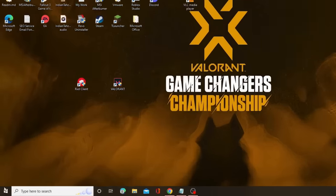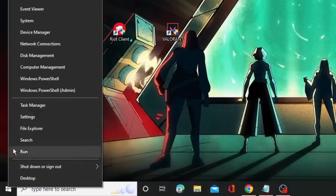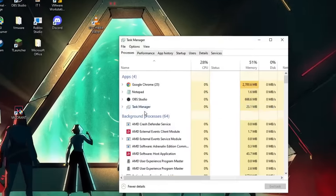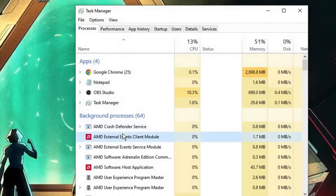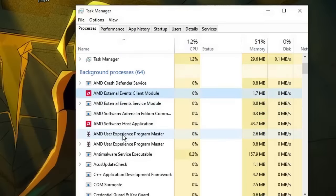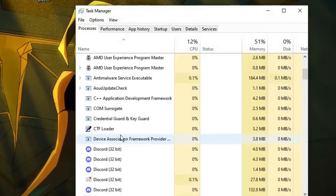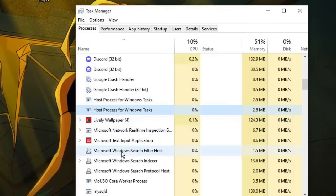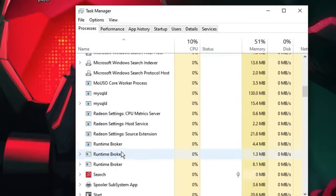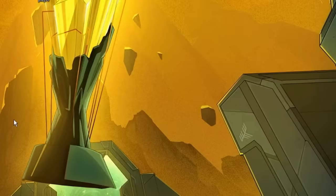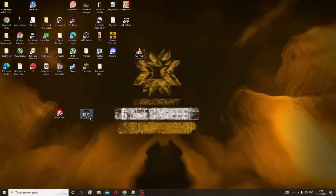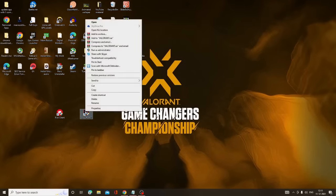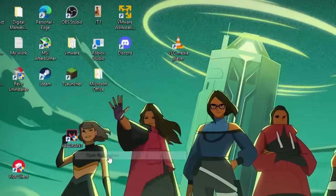The first thing you have to do is right-click on your Windows icon and choose Task Manager. Here you have to look for Valorant or the Riot Client, and if there is any process open by the name Valorant or Riot Client then you have to close it from here. Next, right-click on the Valorant icon and choose Open File Location.